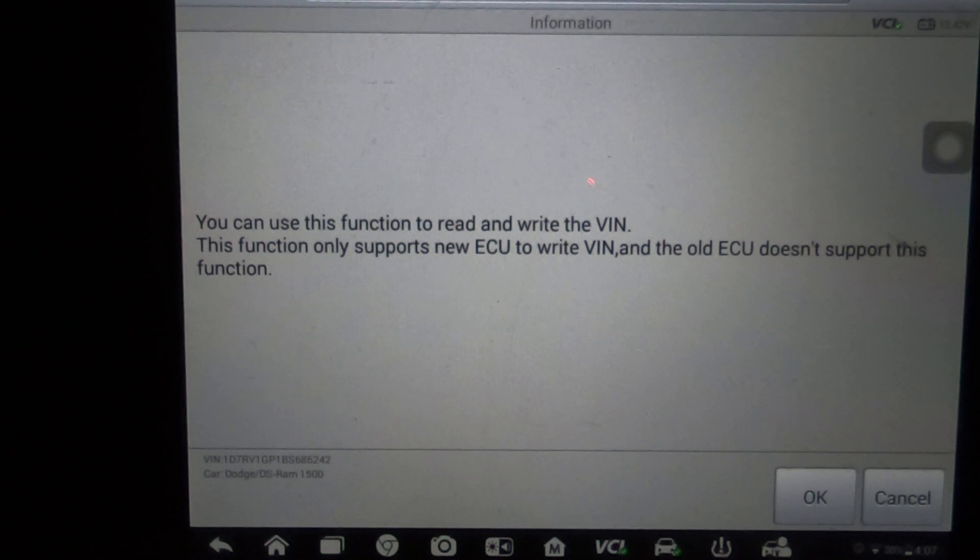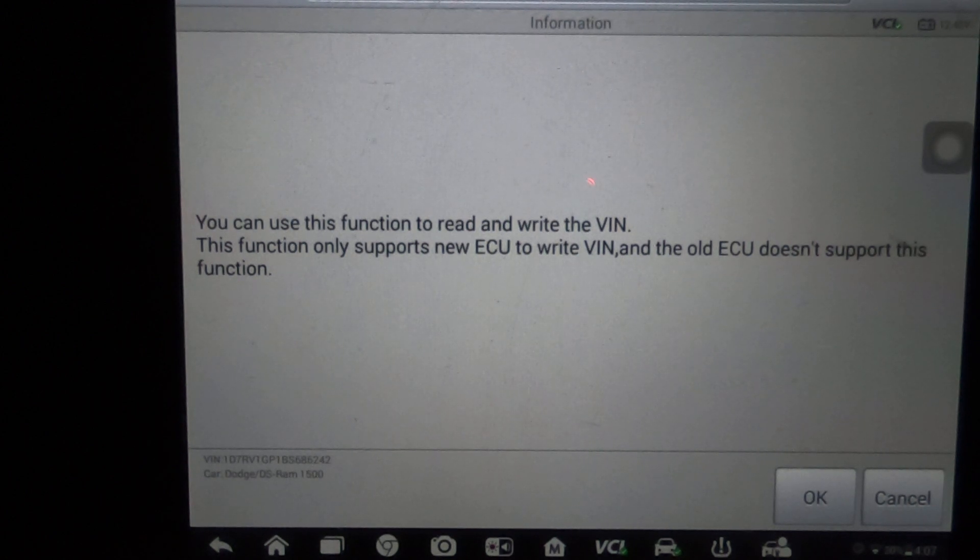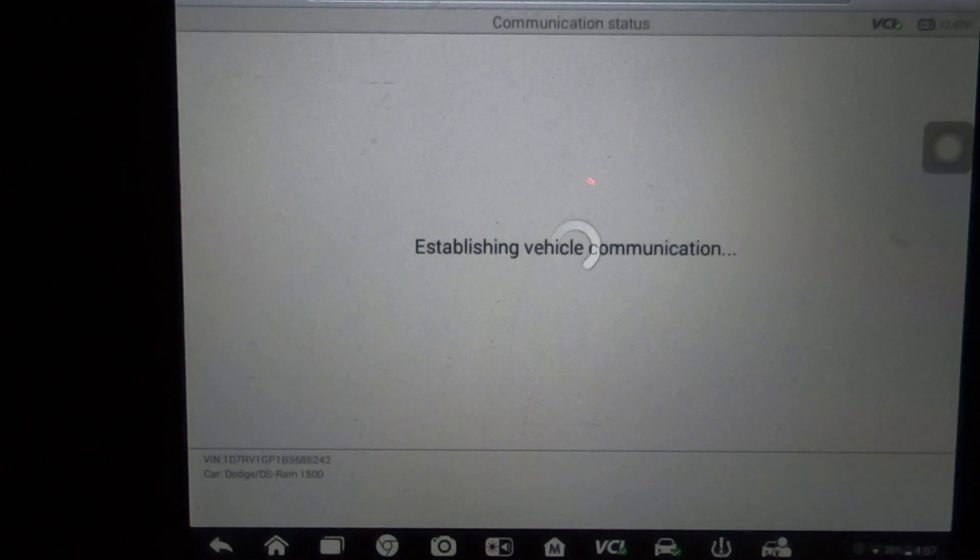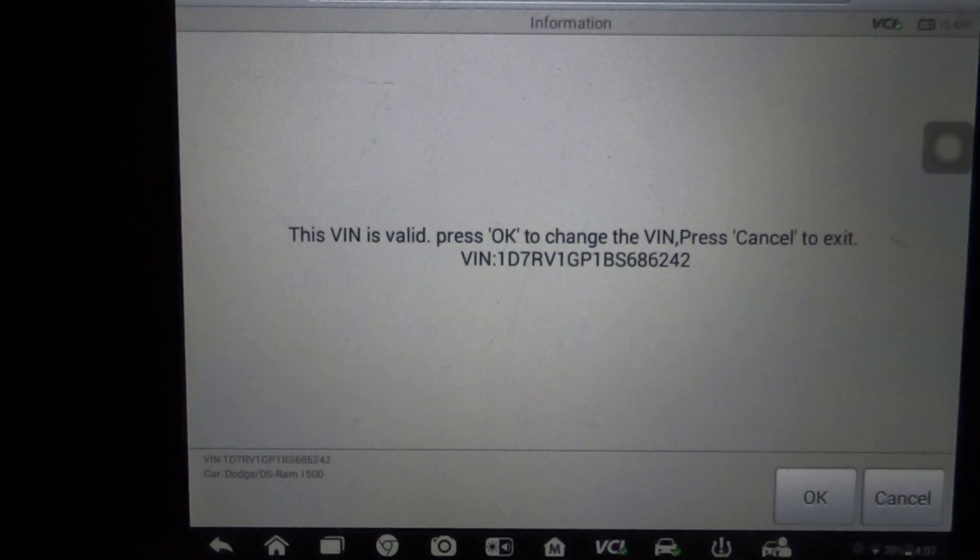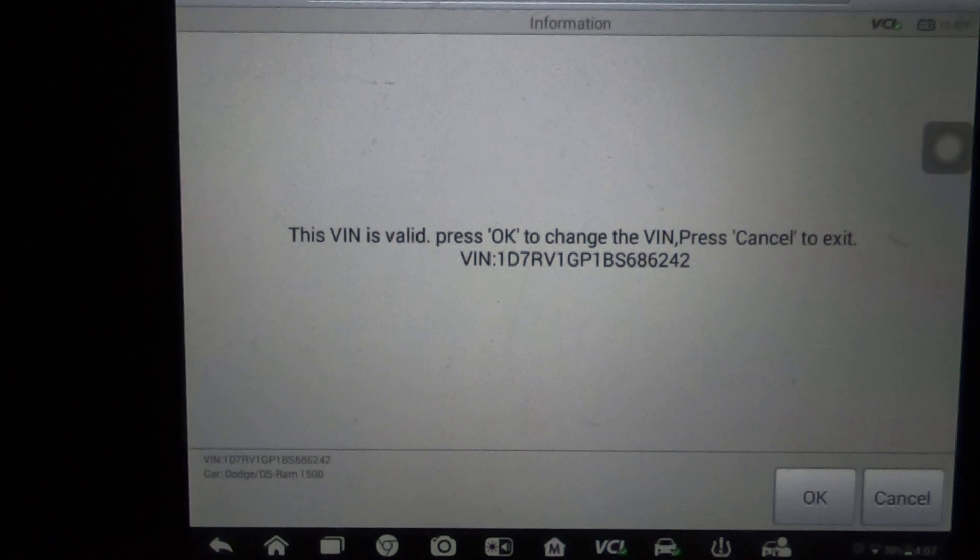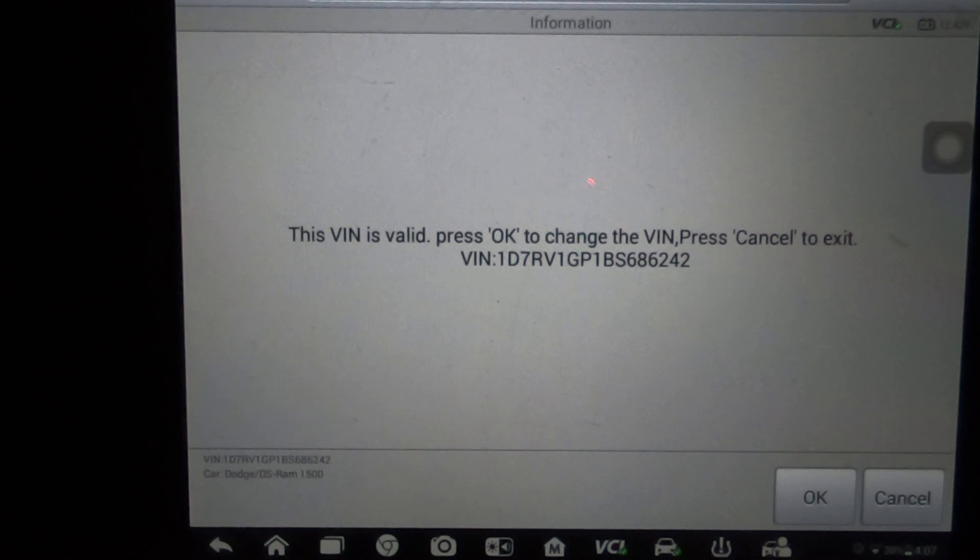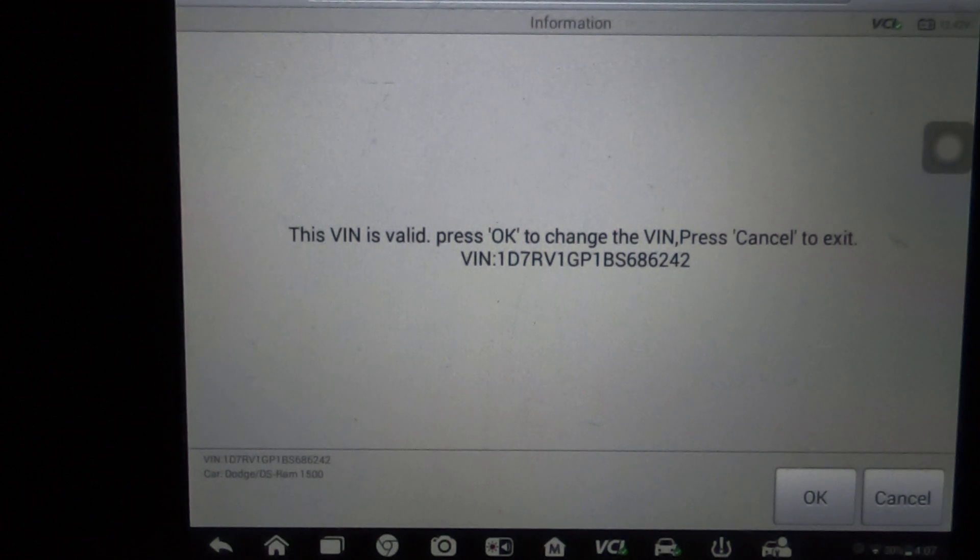So keep that in mind. In fact, I'll go ahead and hit OK to this just to see what the next screen is. The VIN is OK - OK to change the VIN, press cancel to exit. So this is the proper VIN for this car so I'm going to hit cancel. But if this was a new PCM that I was putting in this vehicle, then I would go ahead and hit OK and change it.